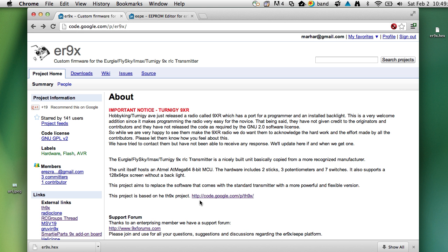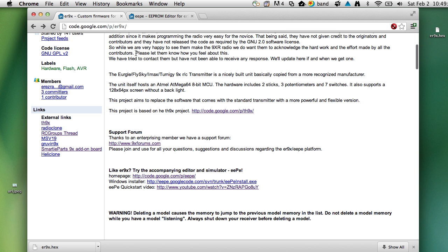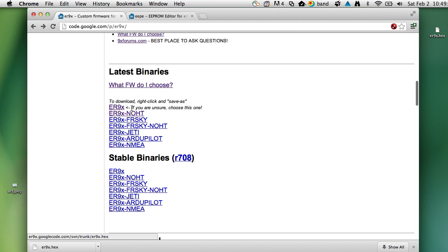Okay, here's a quick walkthrough on setting up the ER9X and downloading new firmware onto the Turnigy 9XR. We'll assume you've got the data cable and drivers set up as per another video, but get your radio attached.